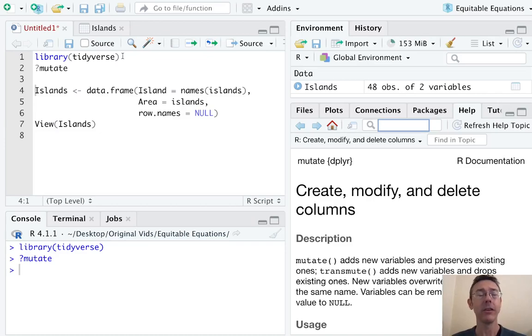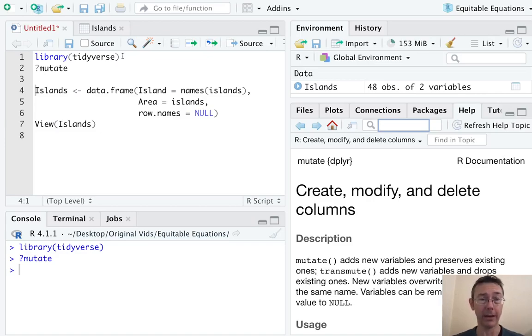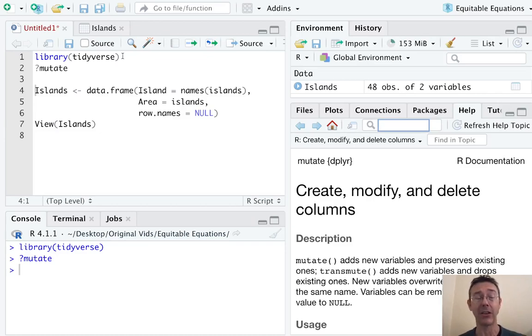Hey everybody. Today we're adding columns to data frames in R using the mutate verb in the dplyr package. Of course there are many ways to add columns or change columns in a data frame in R. Mutate is a very natural and modern way to do that.